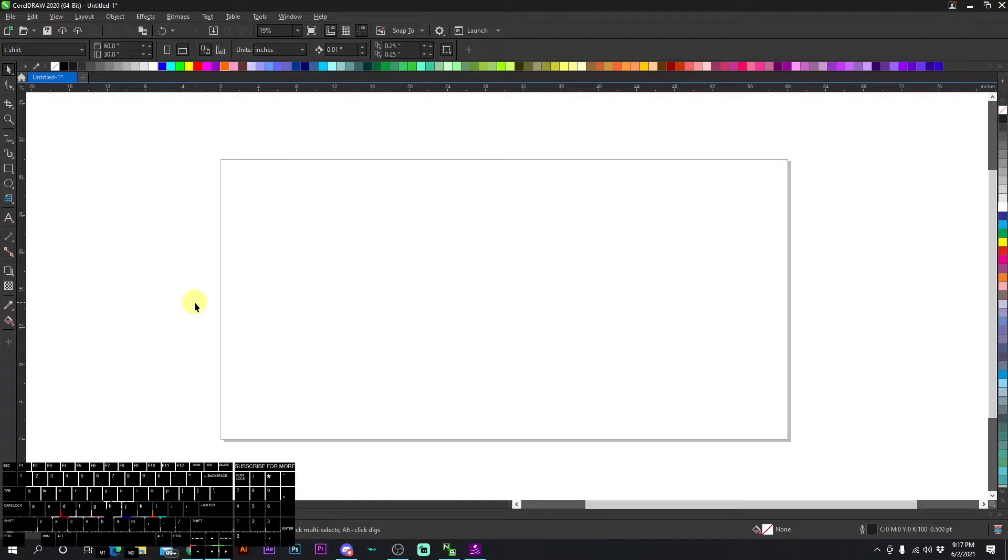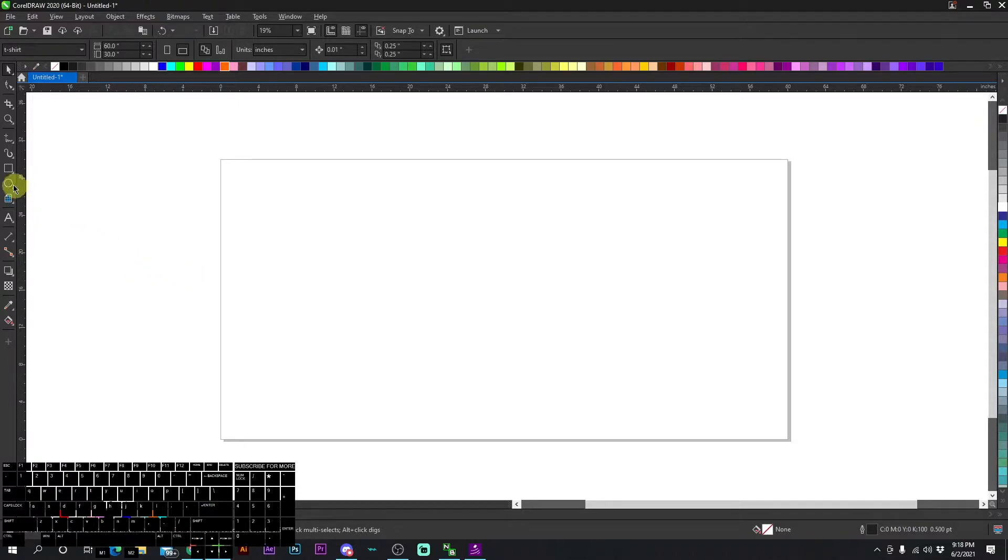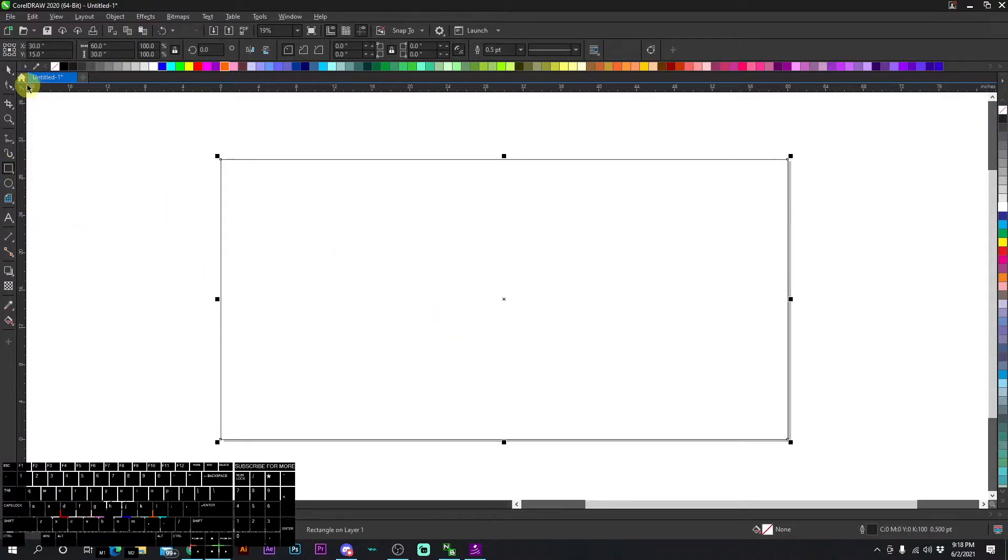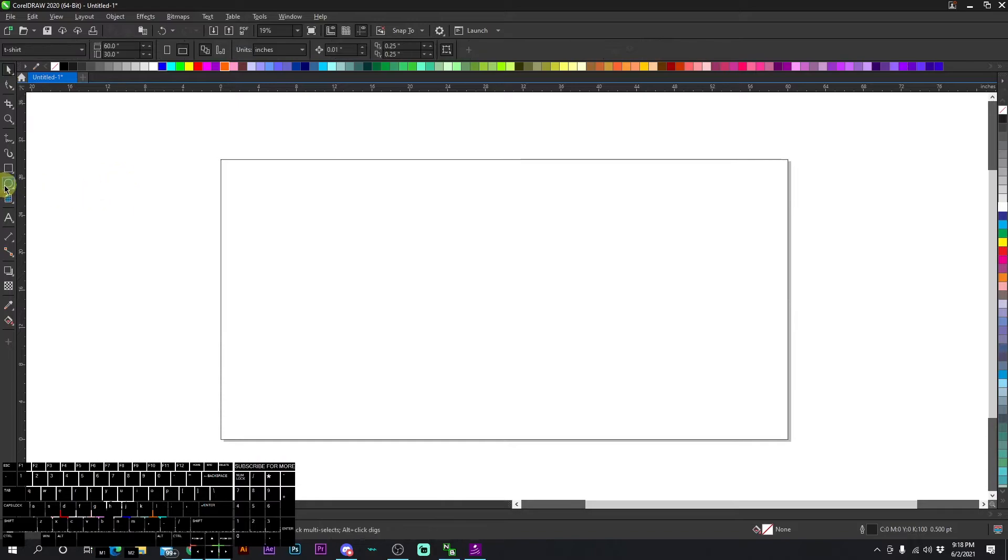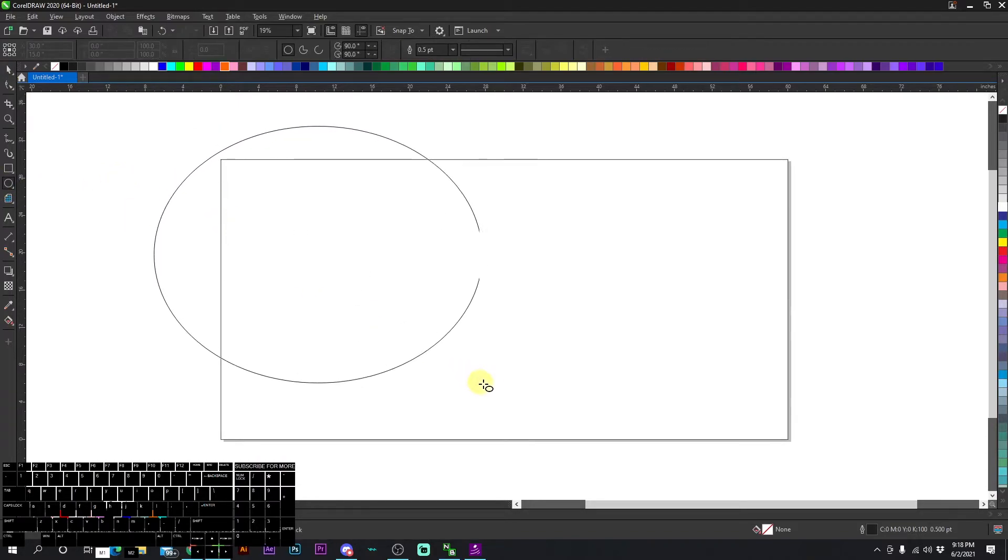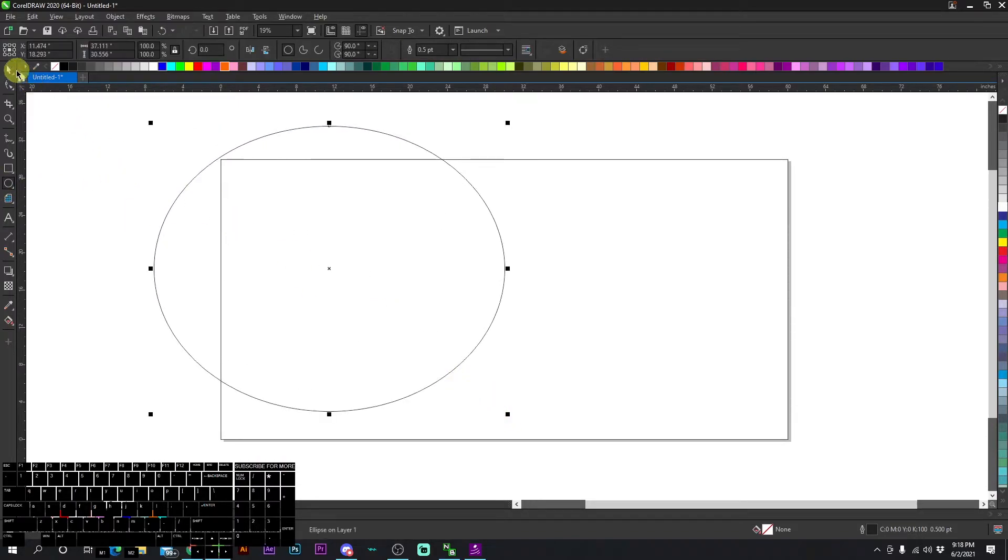In this video, I'm going to be going over power clipping. Power clipping is very useful for putting designs within another design. For example, let's go ahead and get a square right here and let's say I have a circle just like this. Let's give it some color.